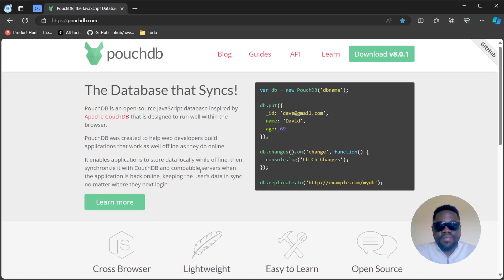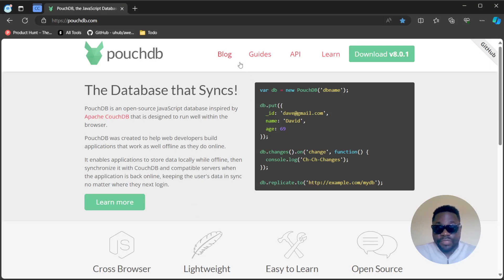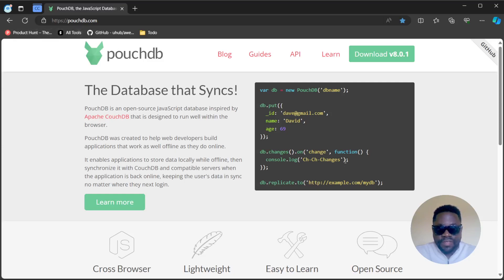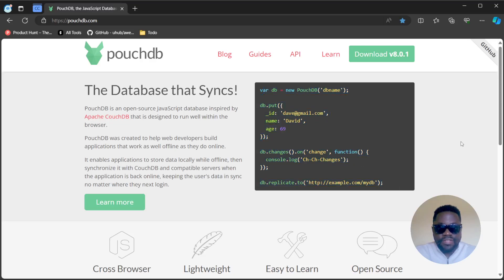It really saves you from offline disruptions. Definitely check it out at pouchdb.com. It's easy to learn - as you can see, just in a couple of lines you can create a database and store data into it.